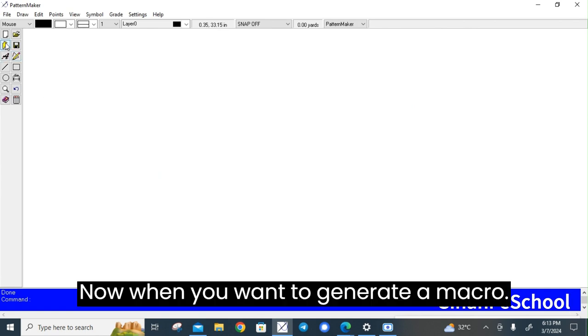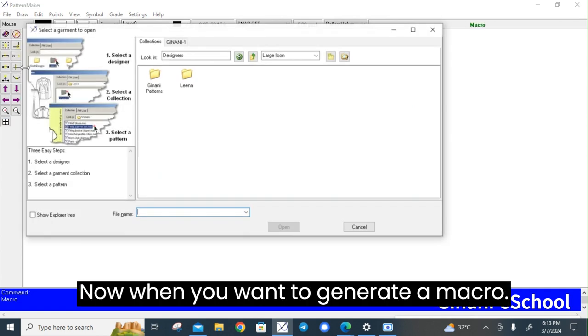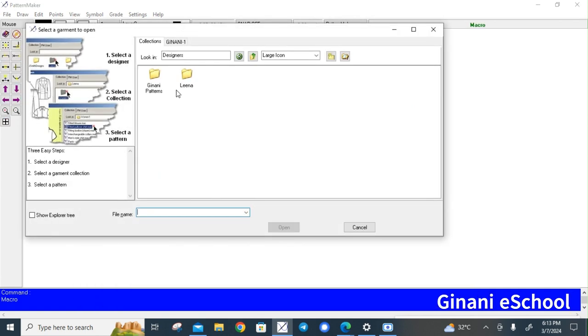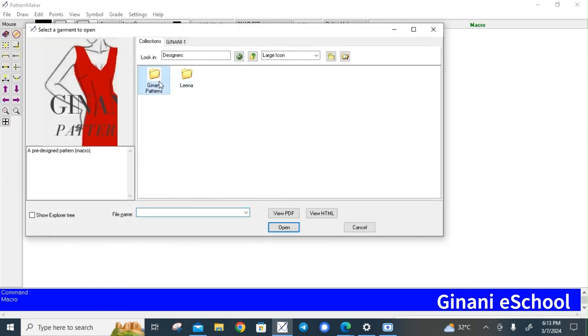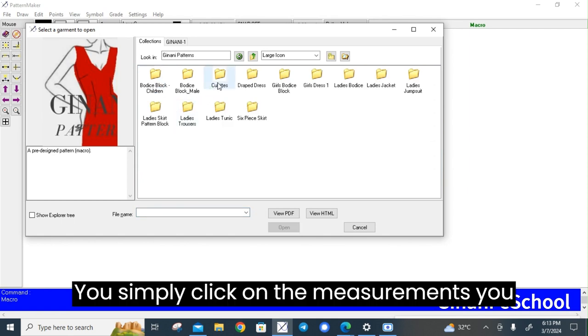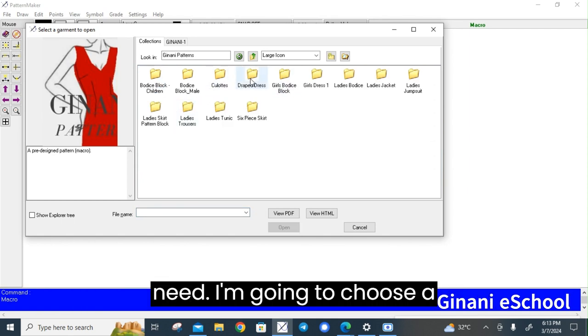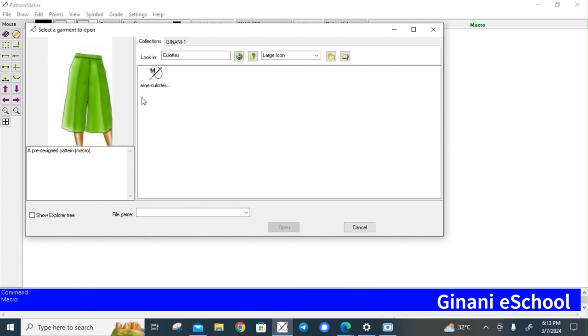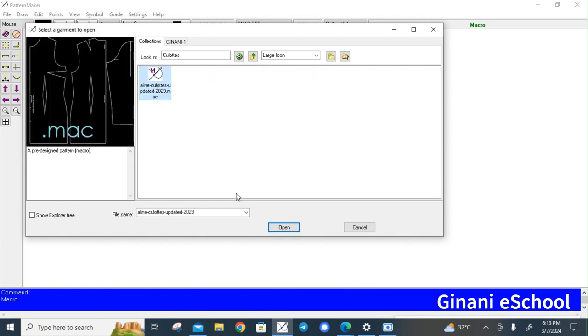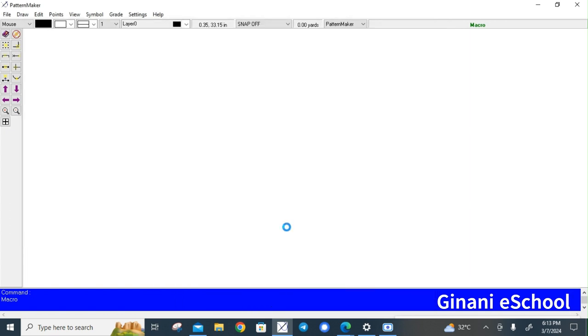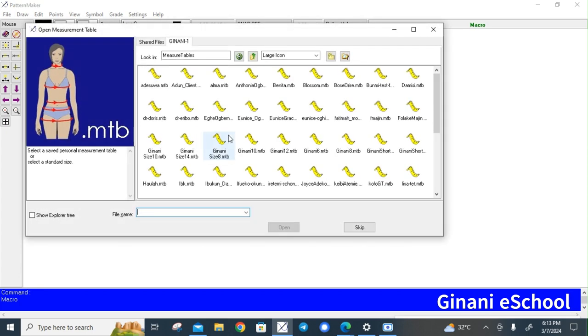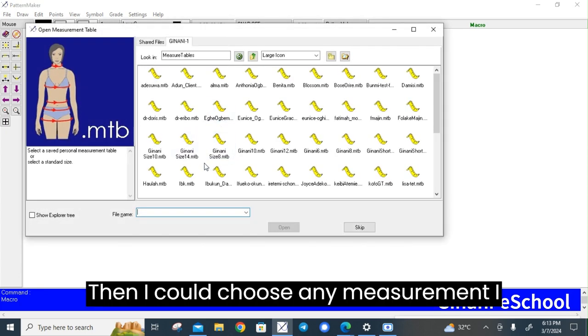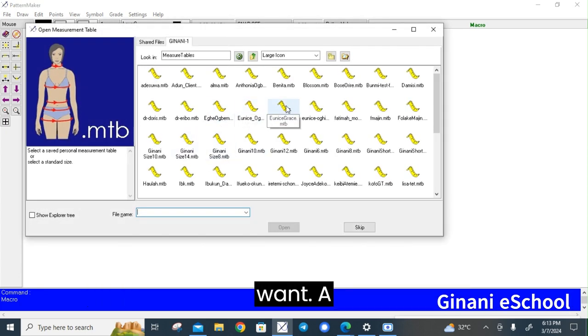Now when you want to generate a macro, you simply click on the measurements you need. I'm going to choose the culottes and then I could choose any measurement I want.